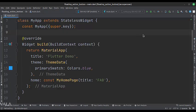This is the MyApp stateless widget. We create a material app and apply a theme in the build function. The home attribute is set to a stateful widget called MyHomePage.